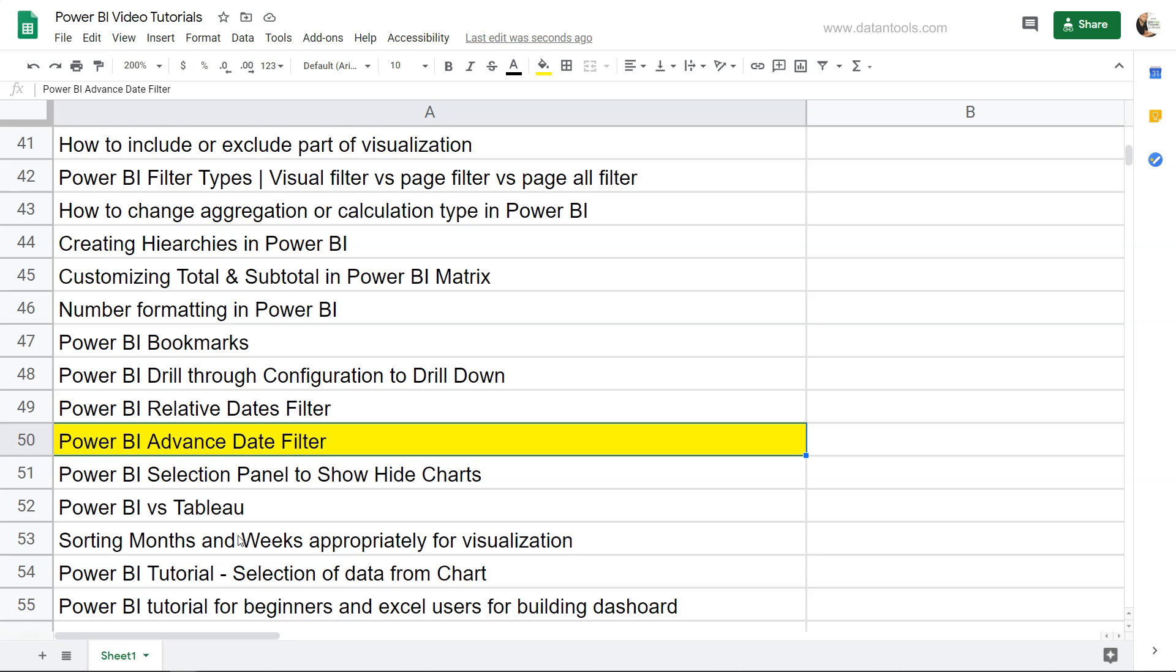Hello there and welcome to the new Power BI tutorial where I will show you the Power BI advanced filter, which is helpful in specifying the conditions that we want to achieve. For example, showing the data between two dates or for a specific date which is greater than or equal to the given date that you want. All those features are present in the advanced filter and we're going to see it in a minute with the help of an example.